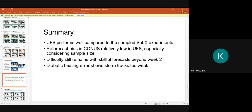Briefly noting some errors in diabatic heating, verified against ERA5 and averaged over vertical layers from 875 to 125 hPa in UFS and nearest available layers in ERA5. The main finding is that the storm tracks in UFS appear to have insufficient heating, with values around zero for both the Atlantic and Pacific storm tracks. We hypothesize this may be due to either insufficient convection or too much radiative cooling in the upper troposphere. In summary, UFS performs well compared to SUBX experiments with relatively low re-forecast bias, especially considering the smaller sample size that tends to inflate biases. Difficulty remains with skill beyond week two, and the diagnostic heating error in storm tracks remains to be resolved.